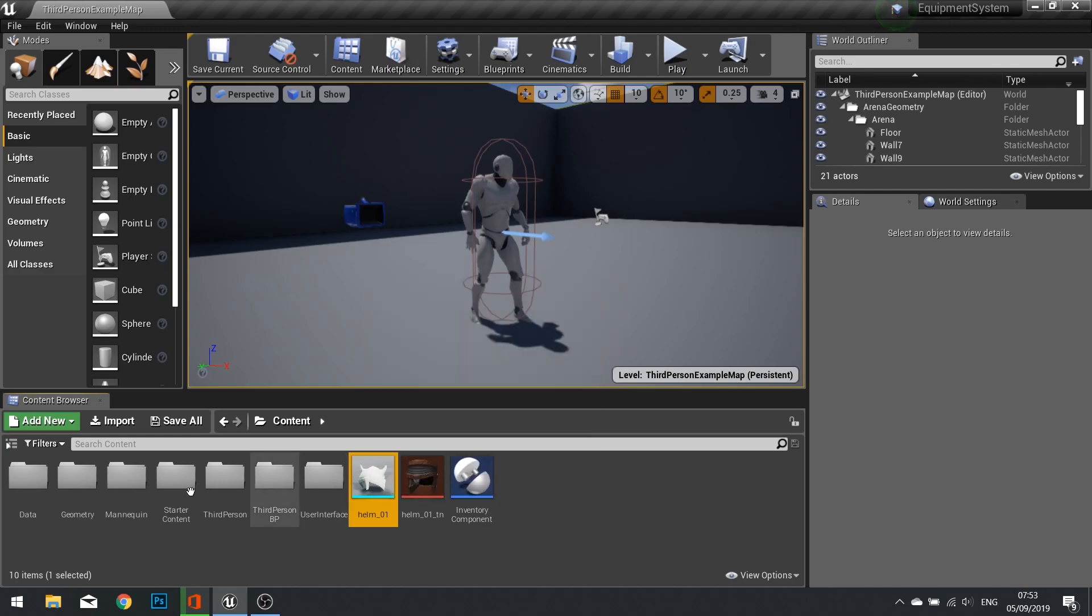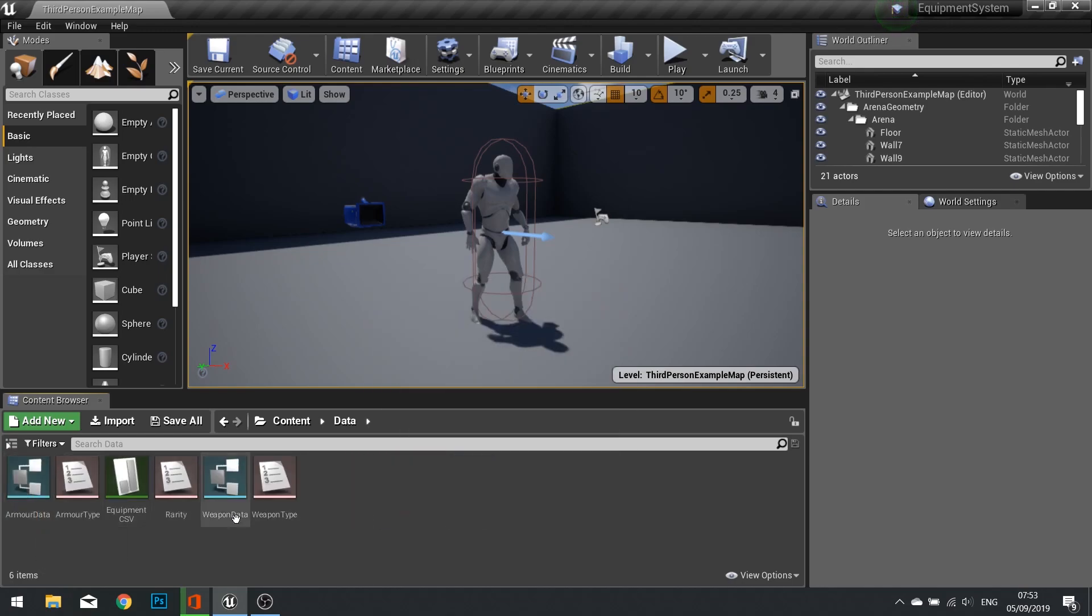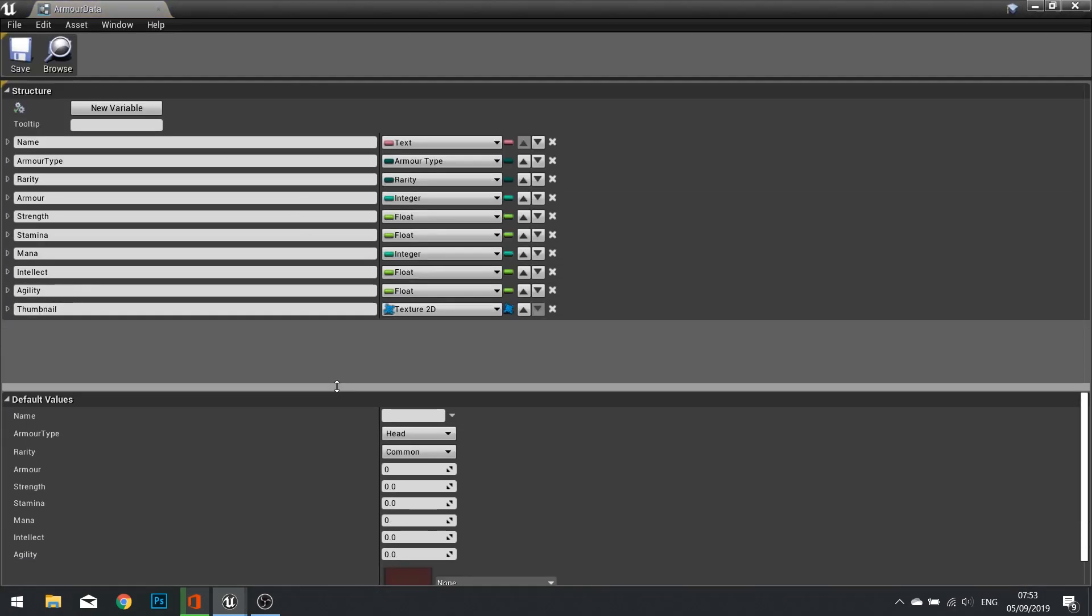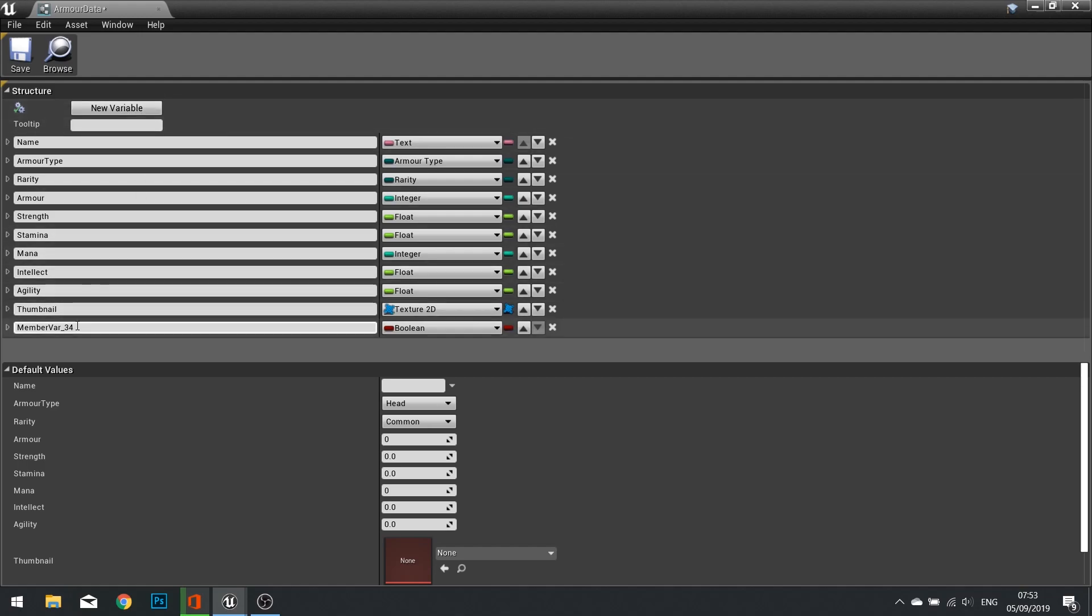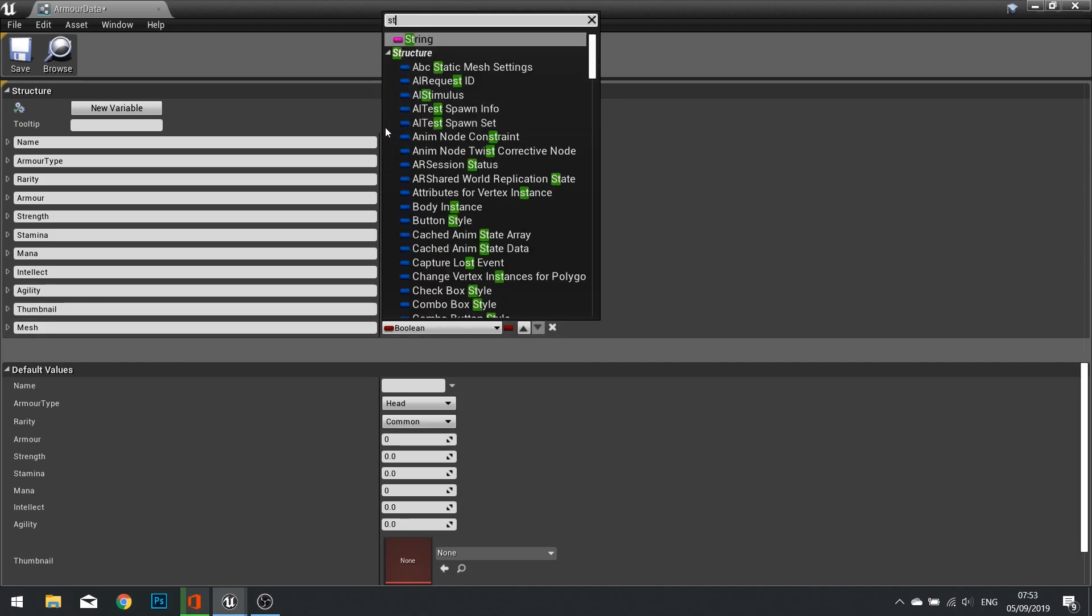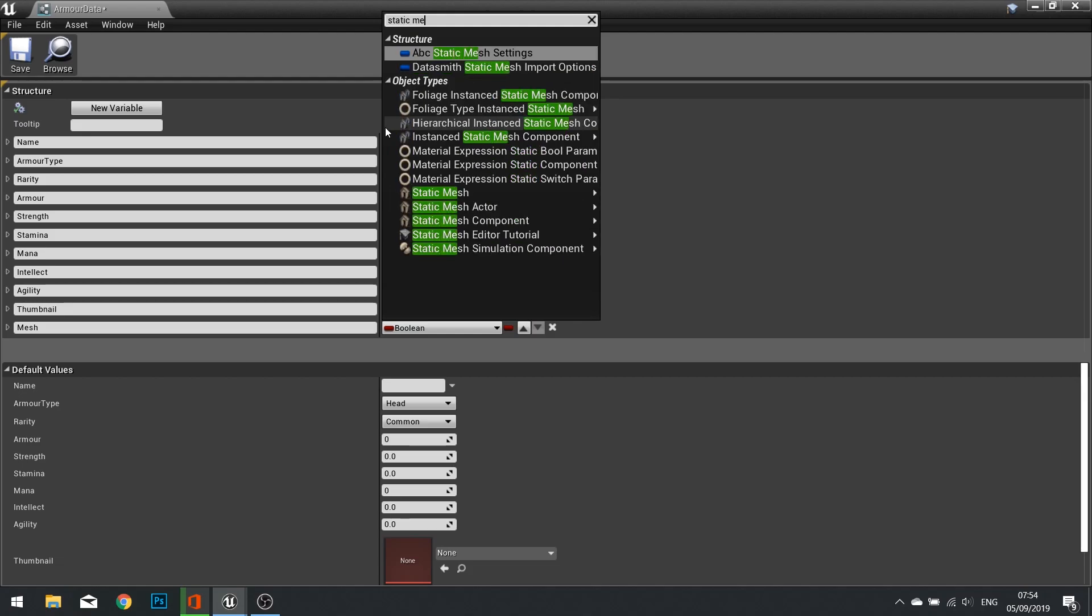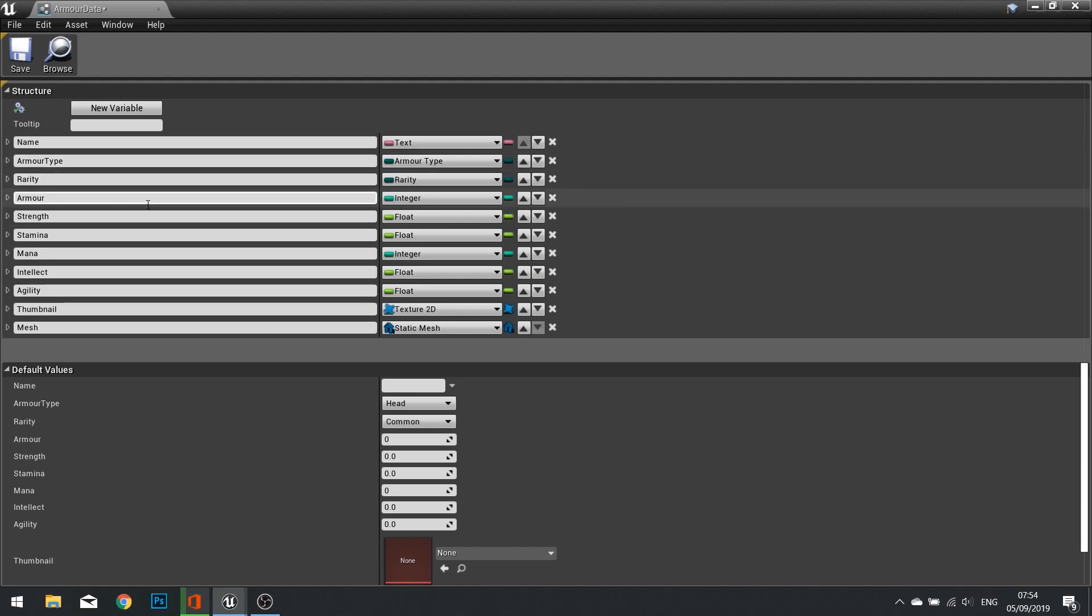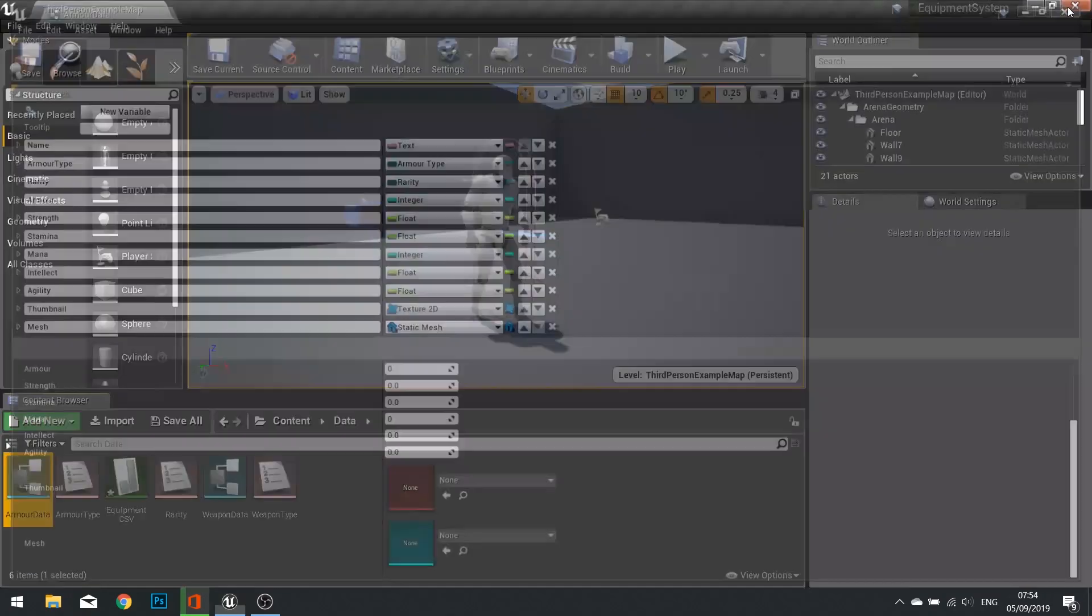With the helm model imported in, we need to first go to our data and in this case look at our armor data. Last video we added the thumbnail texture 2D data. We're now going to add another one which is going to be a static mesh, so this will be the mesh that the item uses if it does use one at all. Click save and close that down.